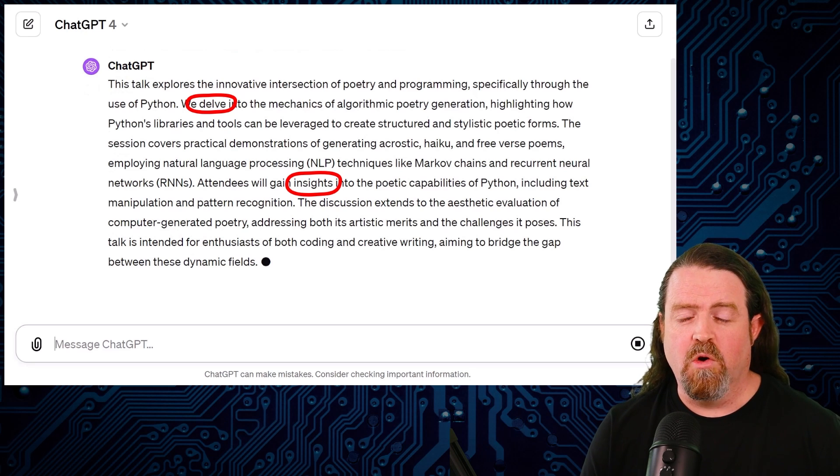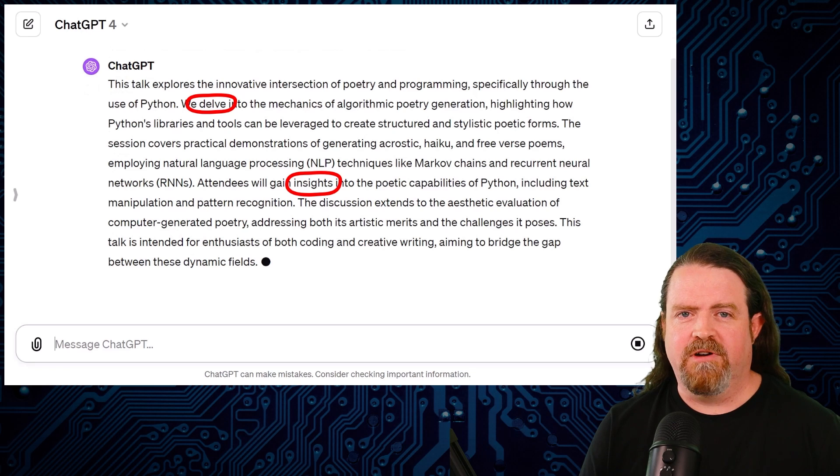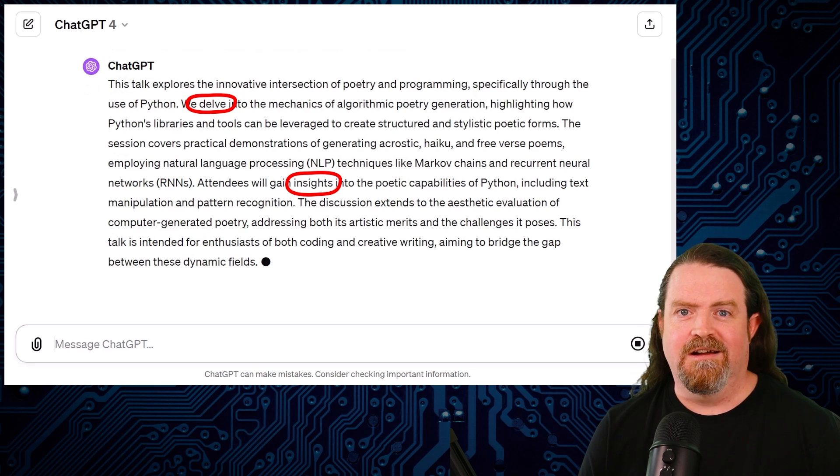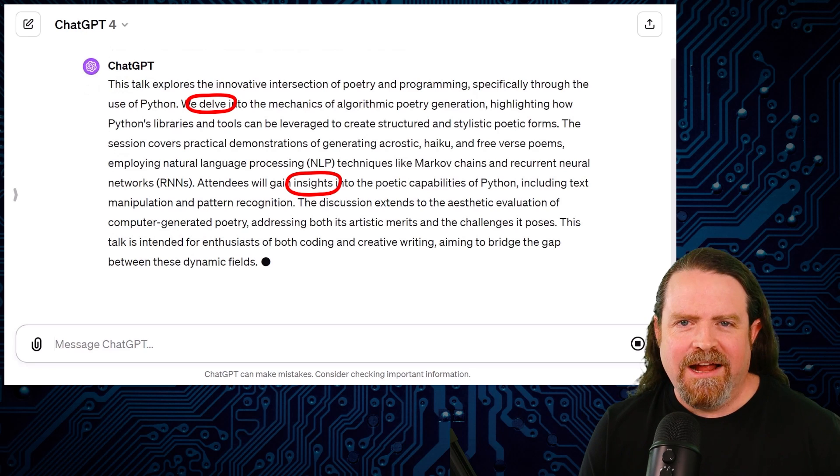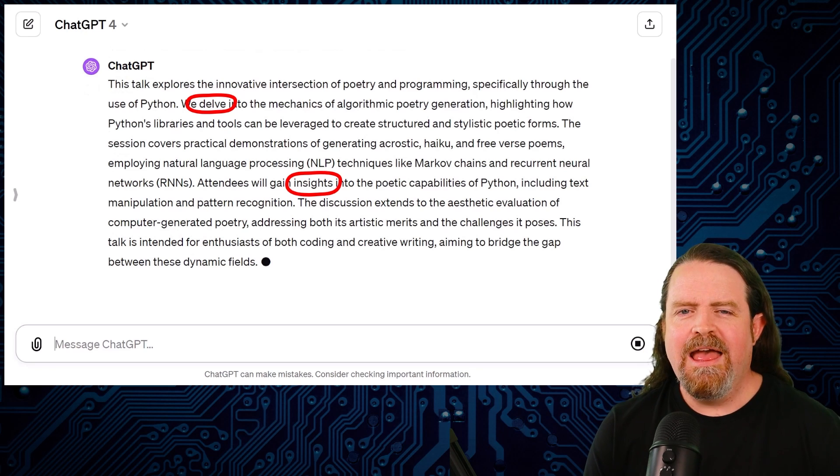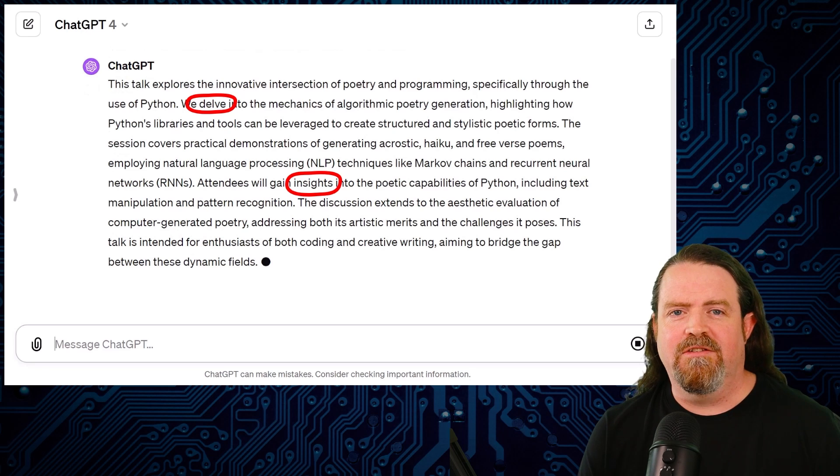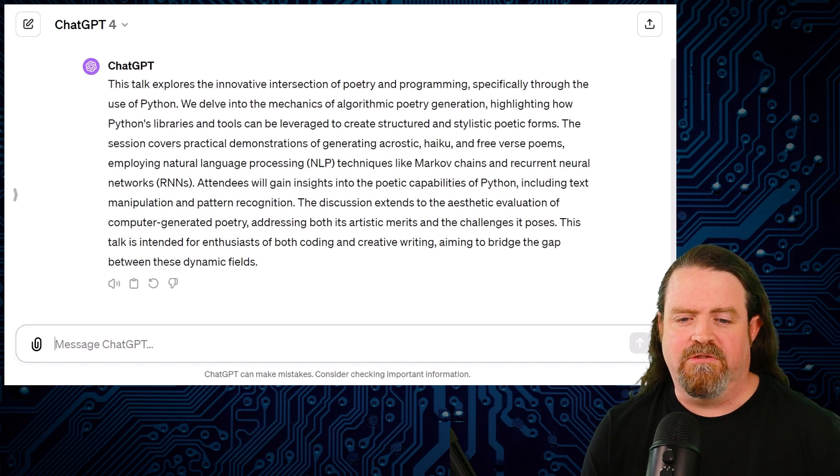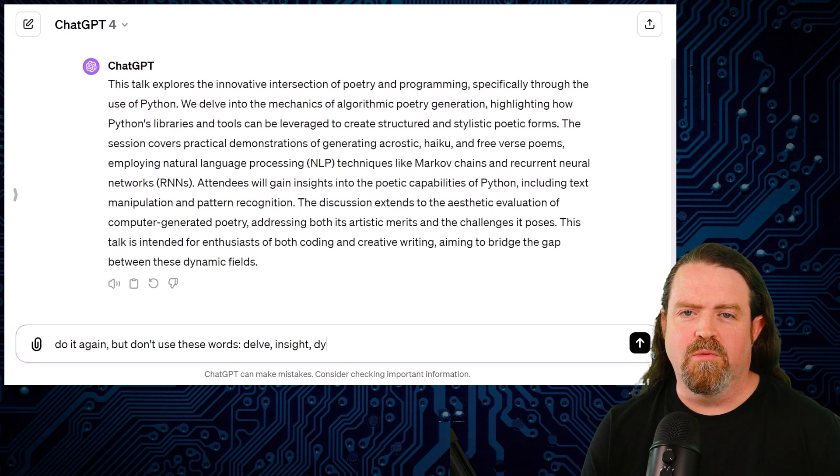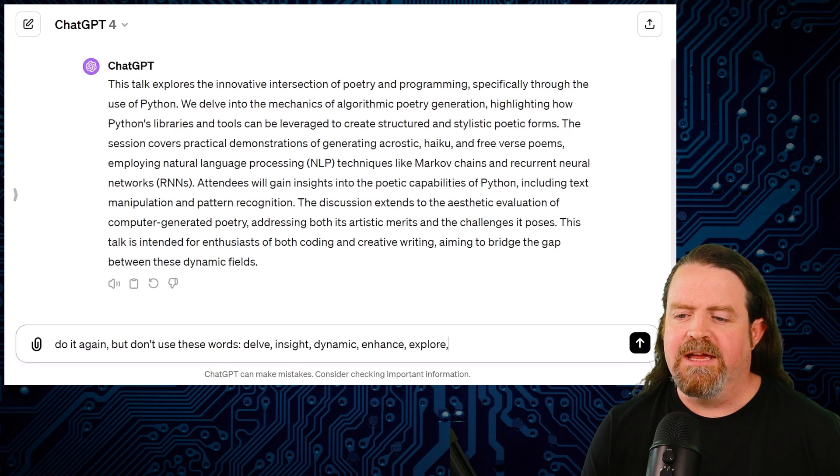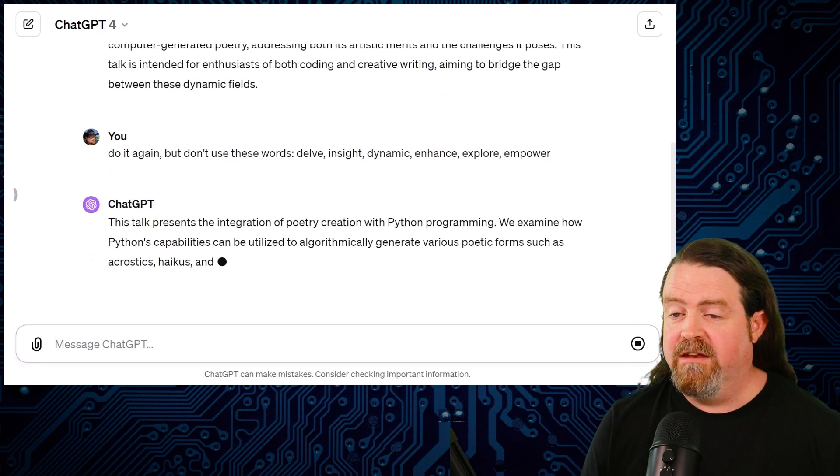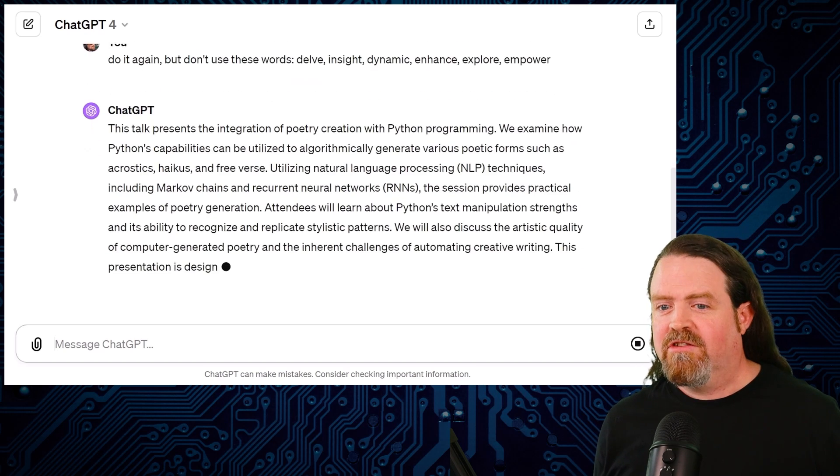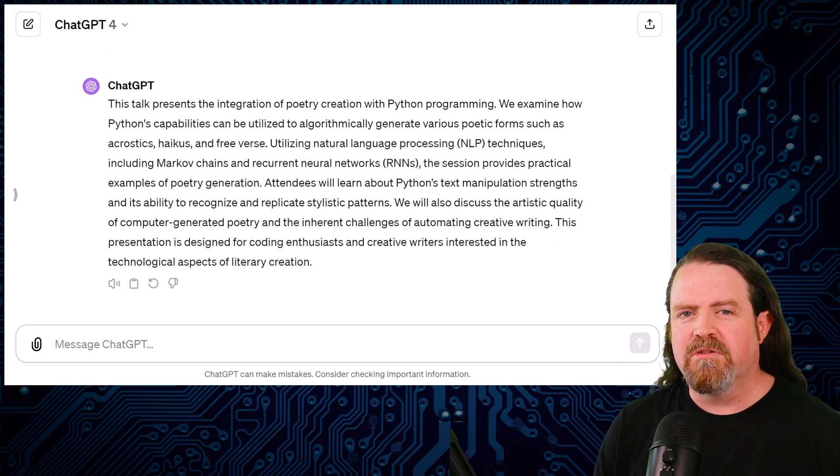These words crop up a lot in machine-generated language. They're something, the corpus that ChatGPT was trained on. Session abstracts have Delve and Insight and Empower and Enhance in them, apparently. And Landscapes and Dynamic. These kind of words keep showing up. Now, if you want to use these kinds of tools to write abstracts, what some people say is, well, let's do this. Let's say do it again, but don't use these words. Delve, Insight, Dynamic, Enhance, Explore, Empower. And, yeah, that kind of works. It gets you an abstract that doesn't mention those terms. But this is a very naive way of using the tool.